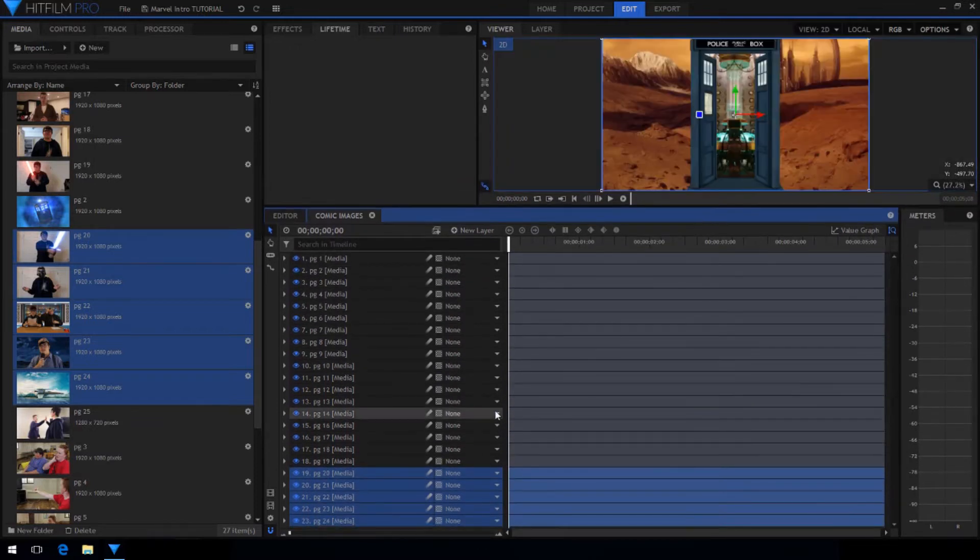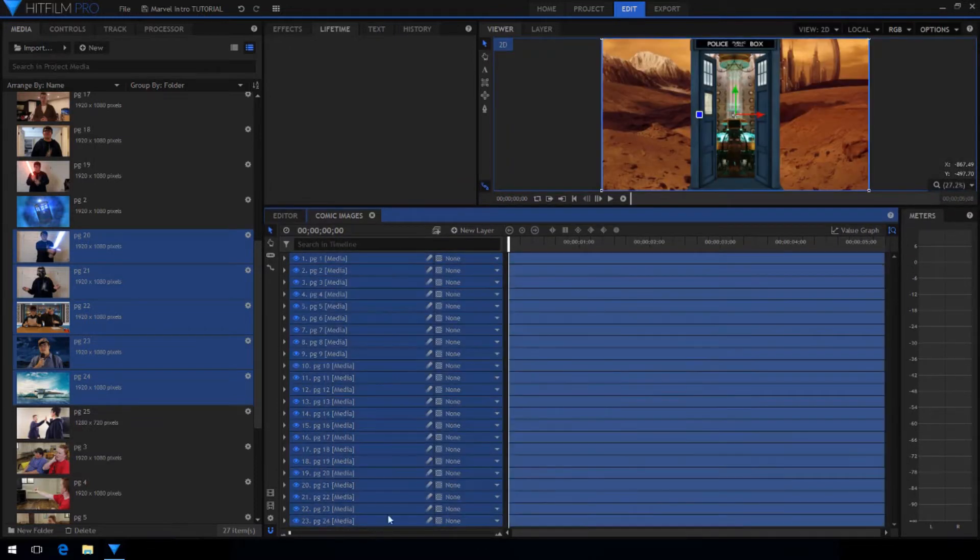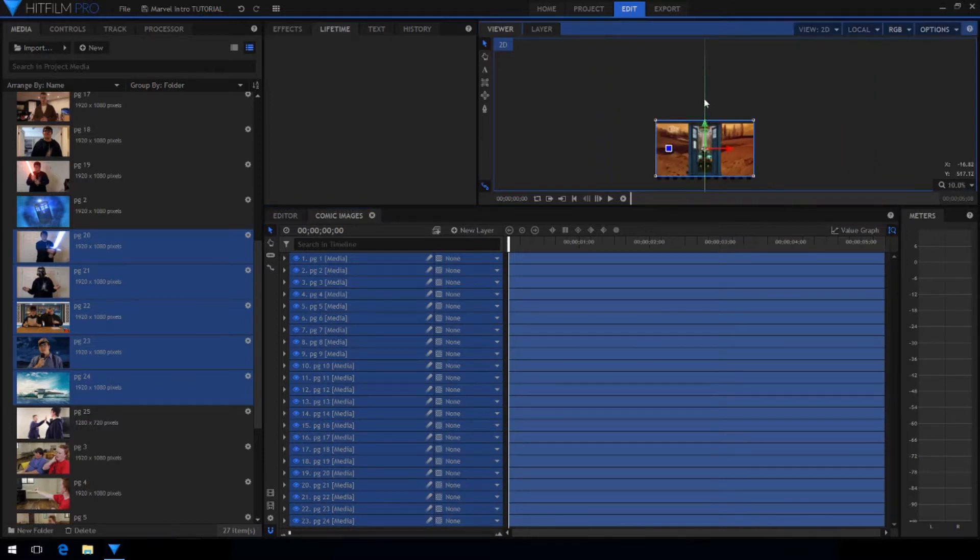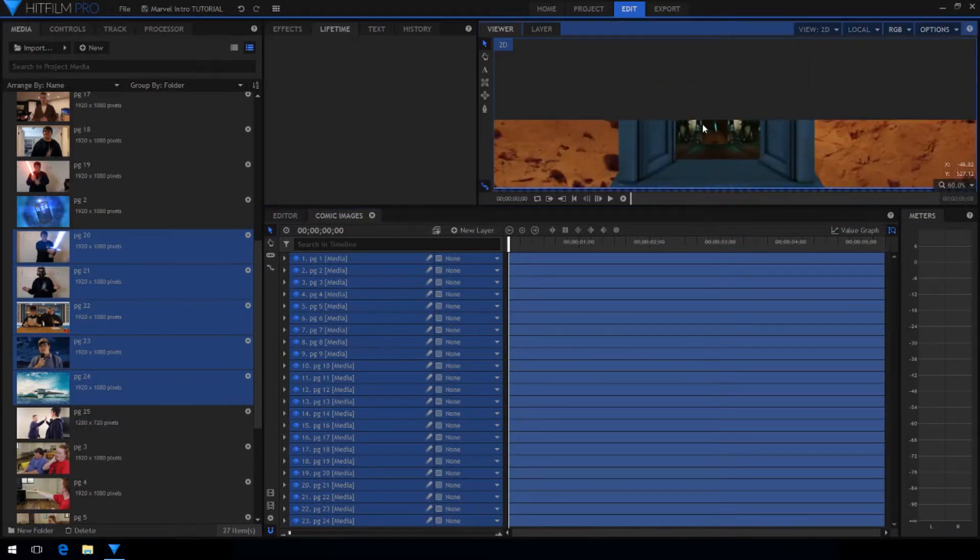Select all of your images on the timeline and then zoom out in the viewer so you can see above the shot and then drag all of them so that they are just out of frame.